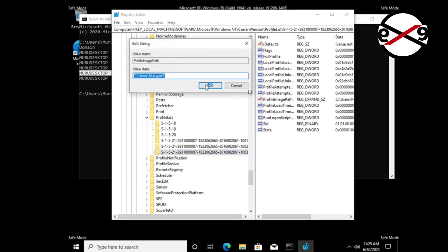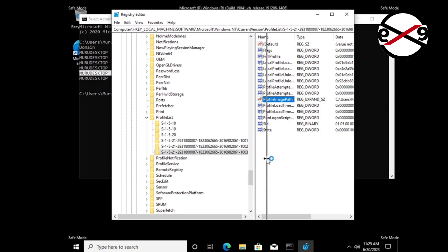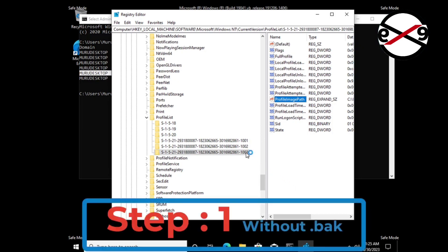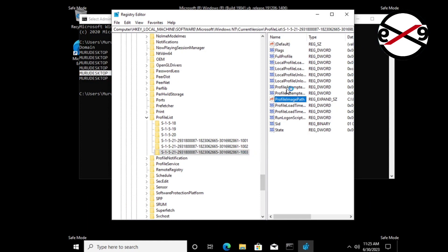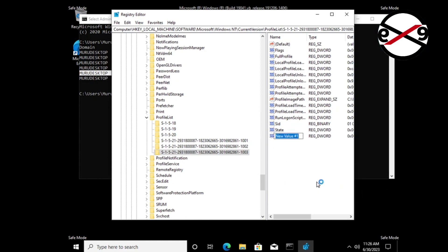Open ProfileImagePath. The ProfileImagePath value data should be the same as the user profile folder path. The first step is when the SID contains no .bak extension. Create a new DWORD (32-bit) value named RefCount and change the value data to 0.